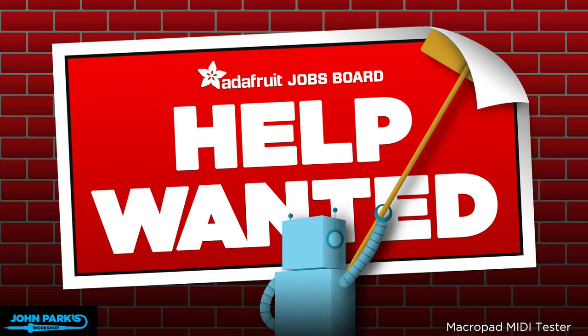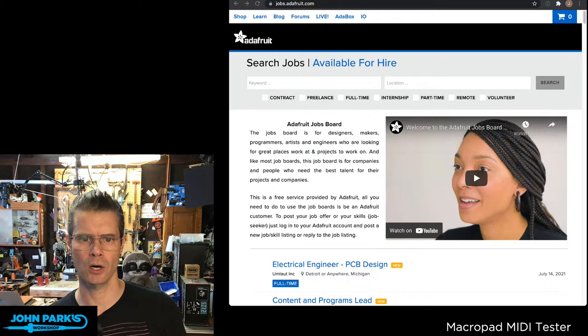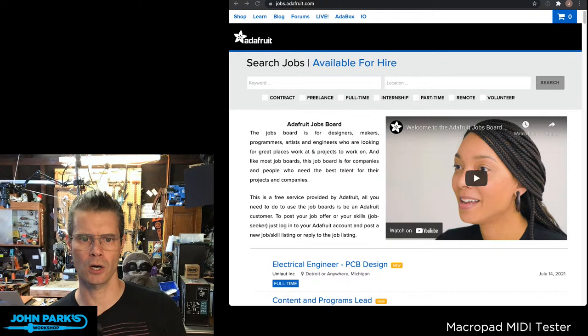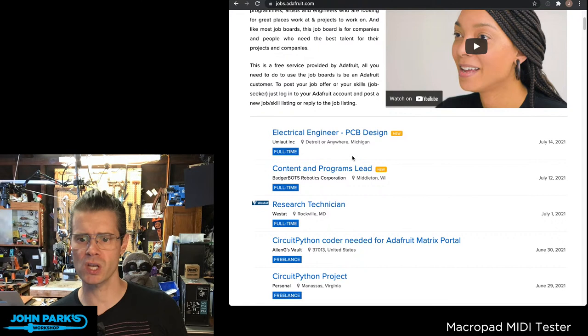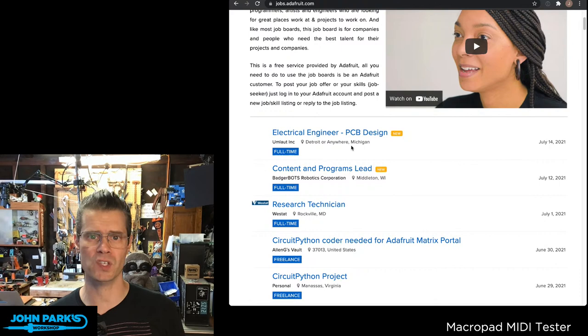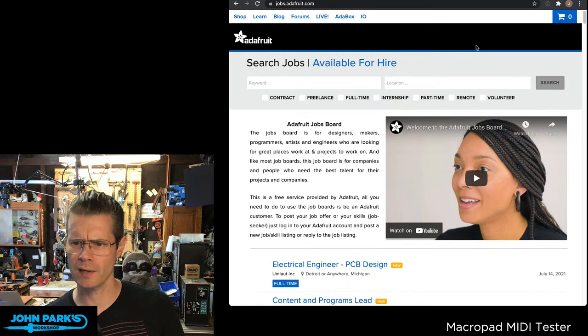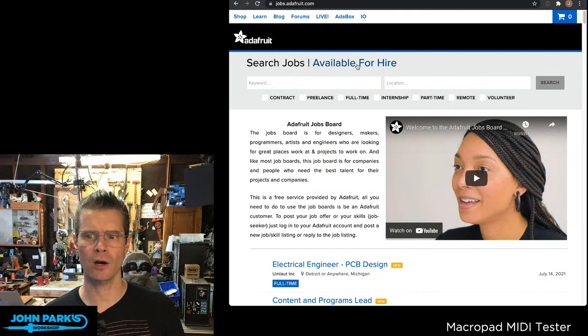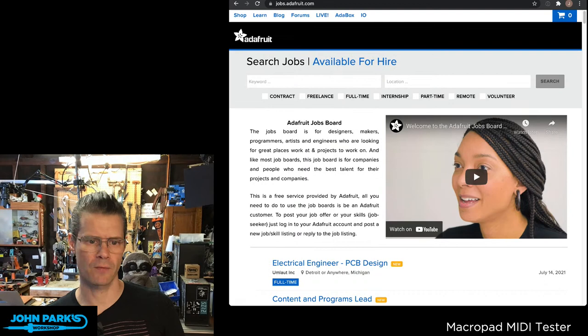I also wanted to mention that we've got the job board over at jobs.adafruit.com. You can head over there and take a look at the available job postings. This is a free jobs site where you can post positions if you're looking to hire someone, if you're looking to have some freelance or contract work, full-time, part-time, on-site, off-site.